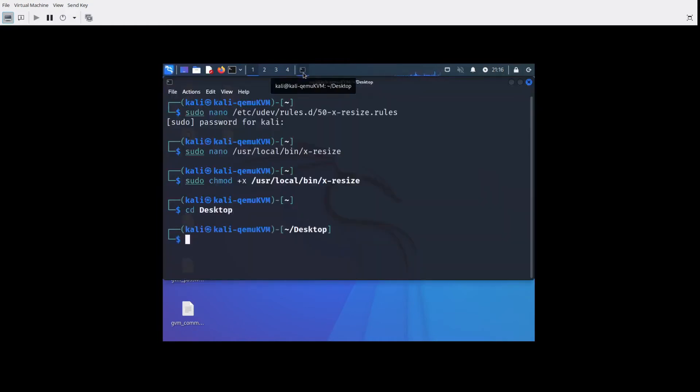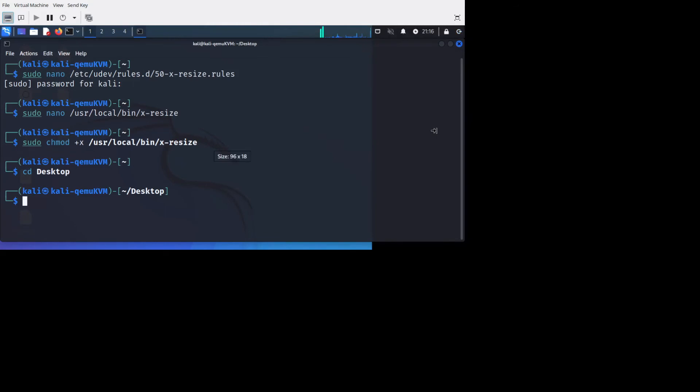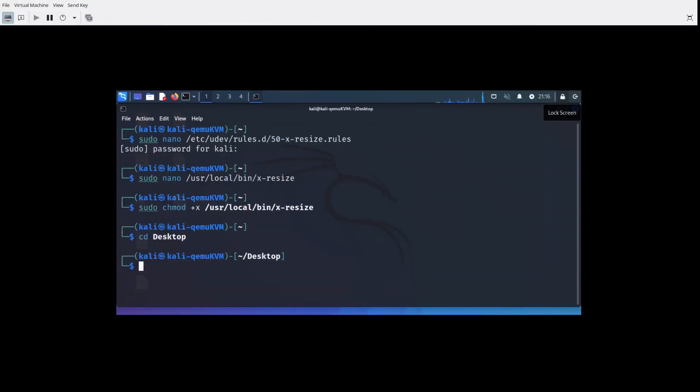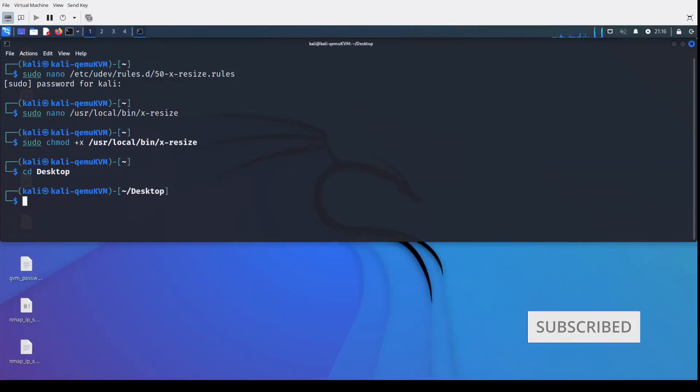We changed the resize executable to add the executable permission to it and as you see right on the screen here we are maximizing the window and we are good to go.